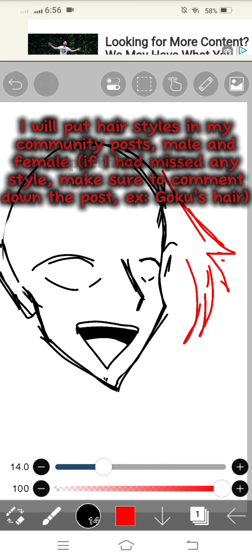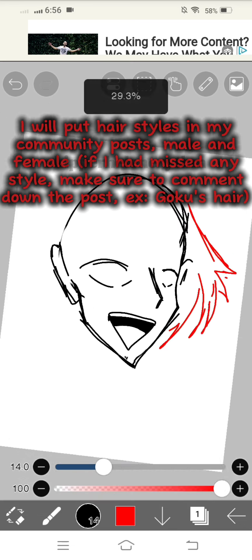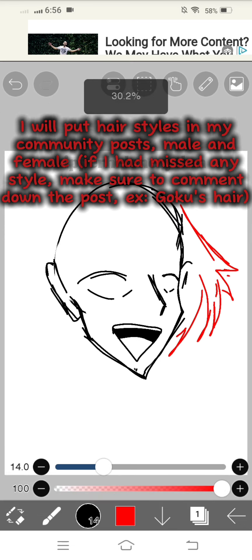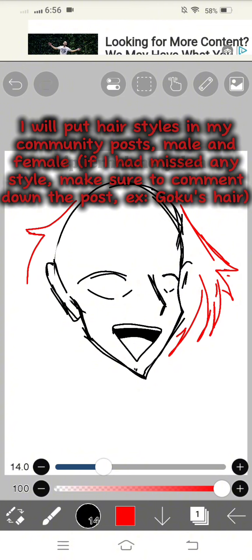I will put hairstyles in my community posts, male and female. If I had missed any style, make sure to comment down the post.